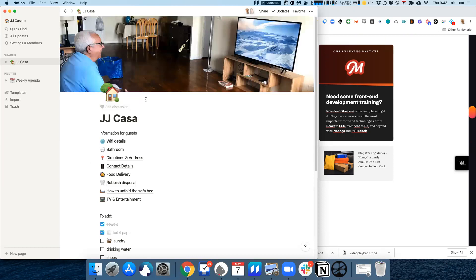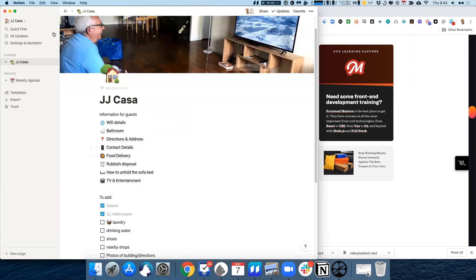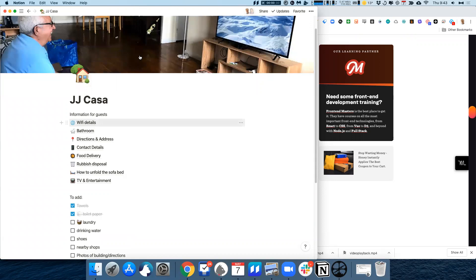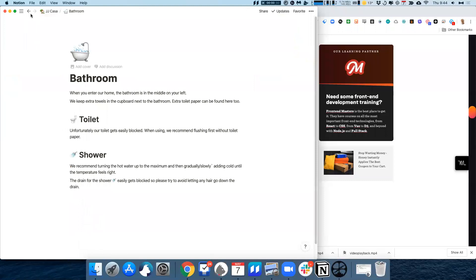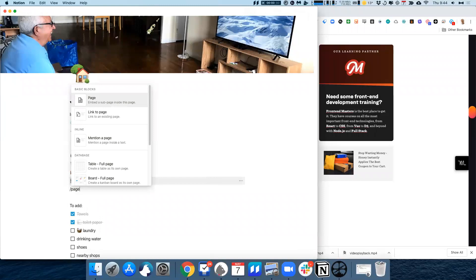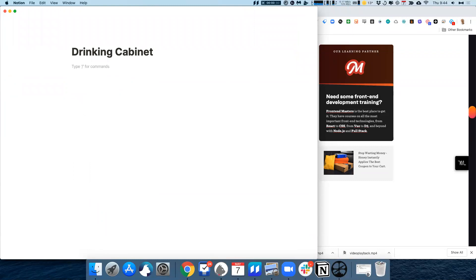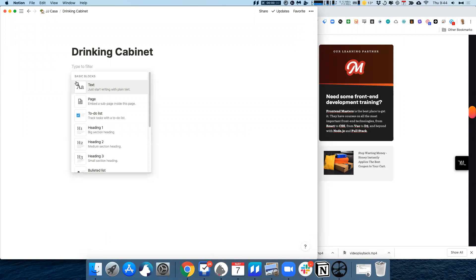You can also create tables. So for example, this is a workspace I created for our home — our flat. This is what we actually share with guests when they come to stay, so they have our wifi details and know how things in the bathroom work. I was thinking I'd like to have a page about our drinking cabinet. I want to catalog all the drinks we have, so I'm going to add a block using the plus button on the side.